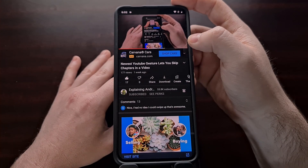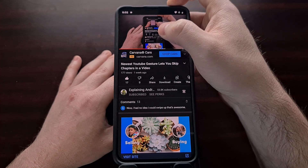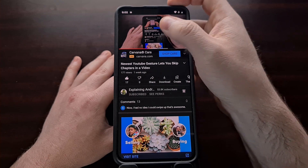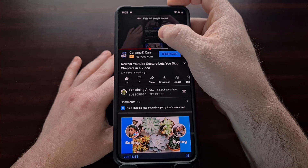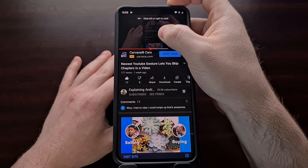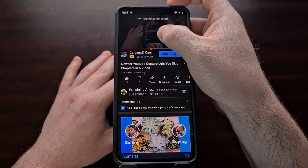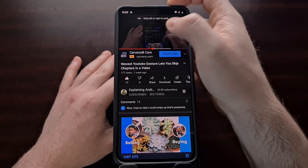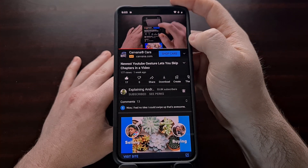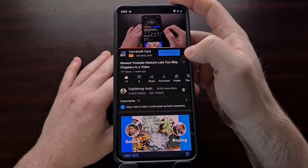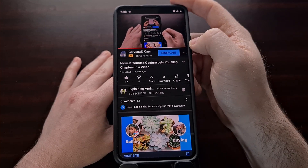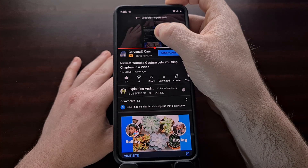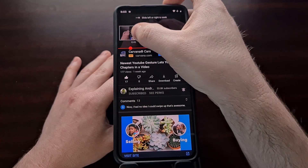In order to activate this, you're going to need to do a long press on the video itself while it's playing. After about a second, the phone will vibrate and then you'll get a message at the top telling you to slide left or right to begin seeking through the video. You can let go if you did that by accident, but again we activate this gesture by doing a long press, and once that gesture pops up, we can scrub through the video.